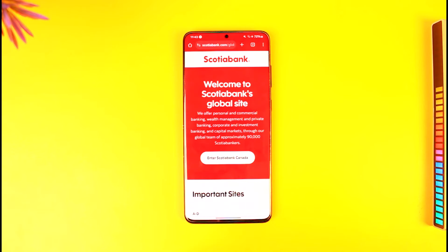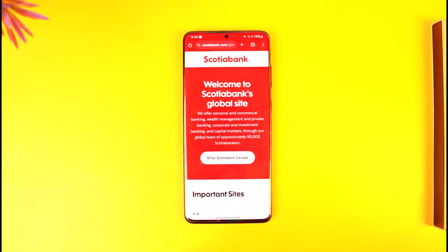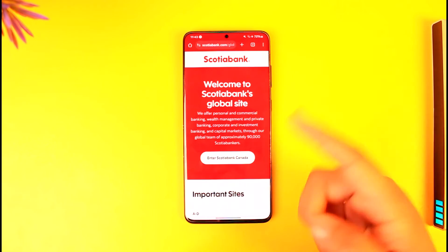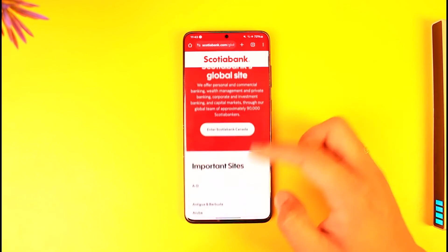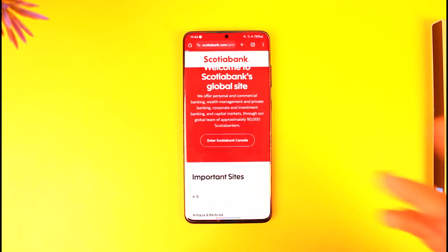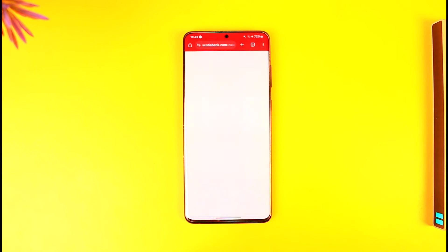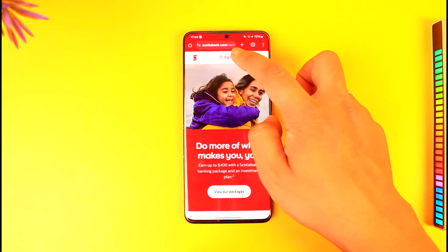Now you can go to scotiabank.com, and you can see it says 'Enter Scotiabank Canada.' So if this is where I want to enter, I will select that. Go to your respective Scotiabank site depending upon your country. Once you've done that, you can tap on sign in.